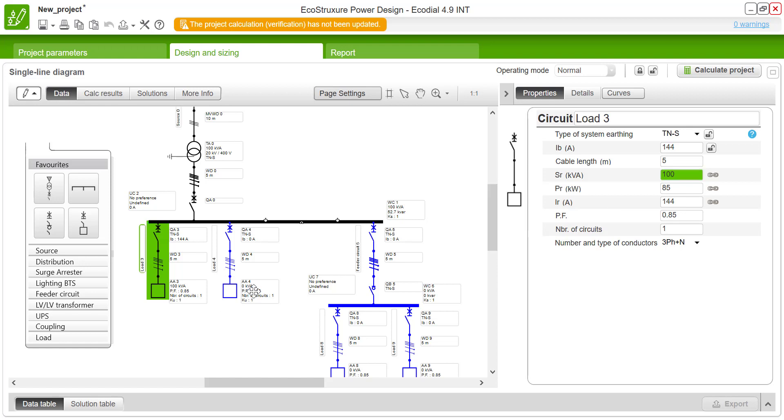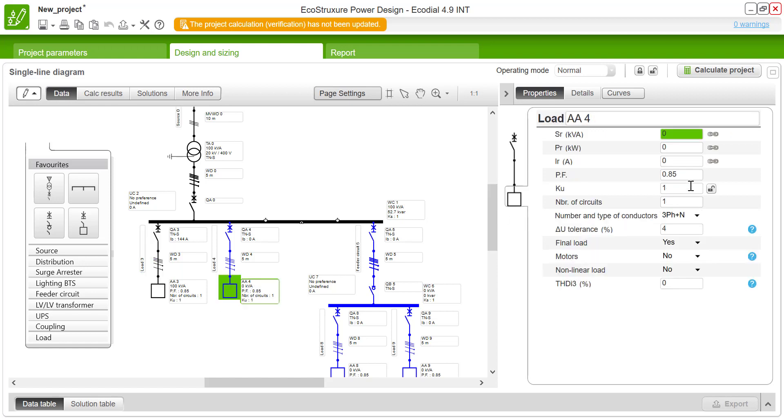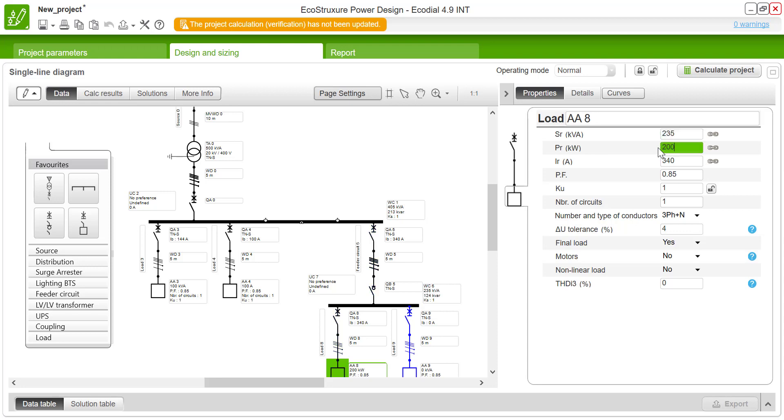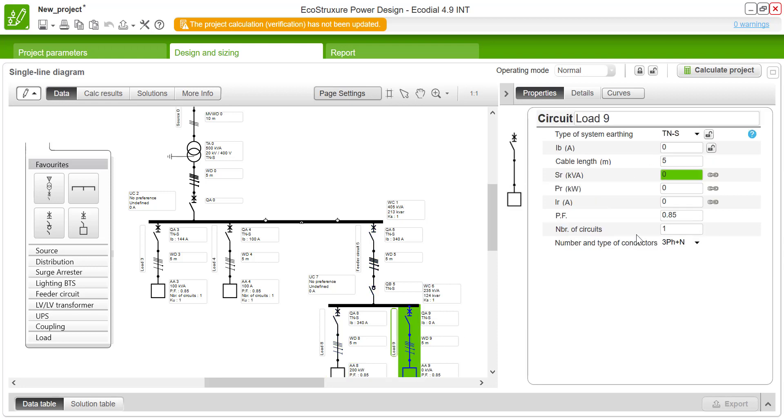Once defining the loads you could see there is a color change from the blue to black. This shows that the part of the network is energized and this is going to be helpful that none of the elements are not defined by the user.